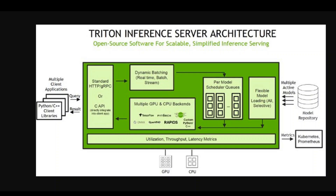NVIDIA Triton also provides AI researchers and data scientists the freedom to choose the right framework for their projects without impacting production deployment. It also helps developers deliver high performance inference across cloud, on-prem, edge, and embedded devices.